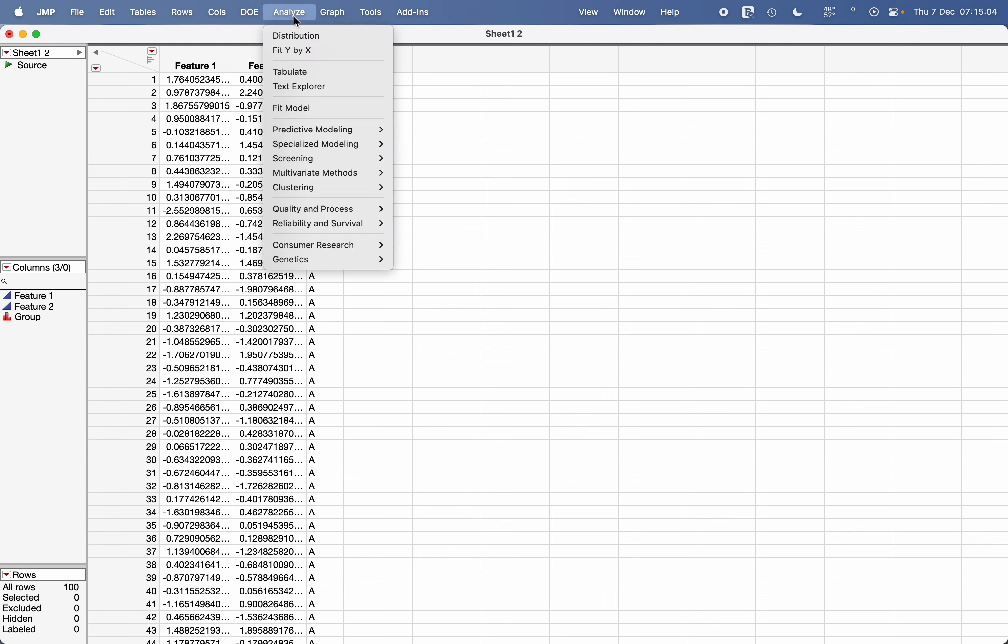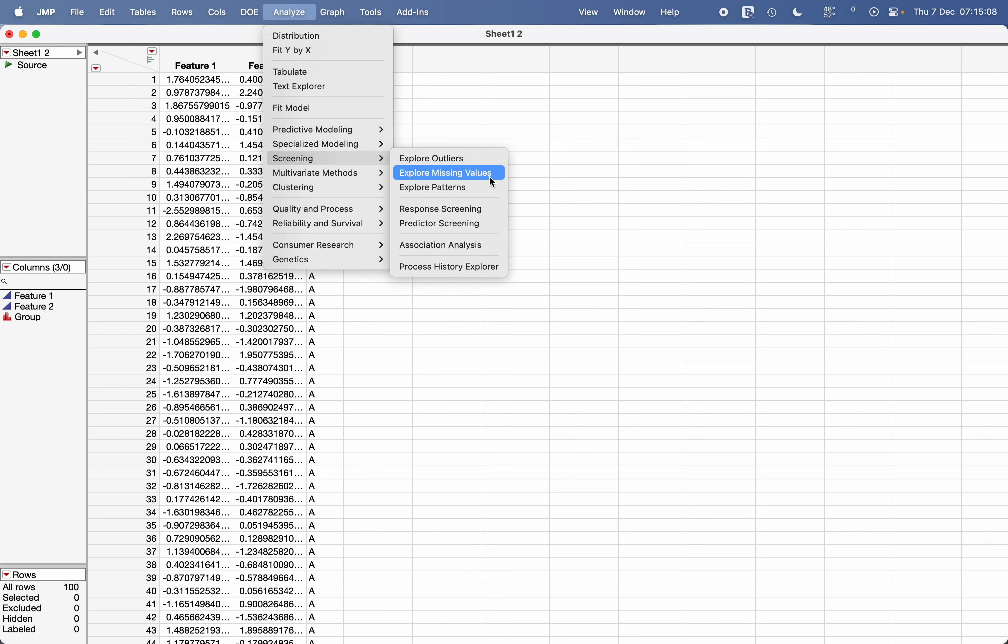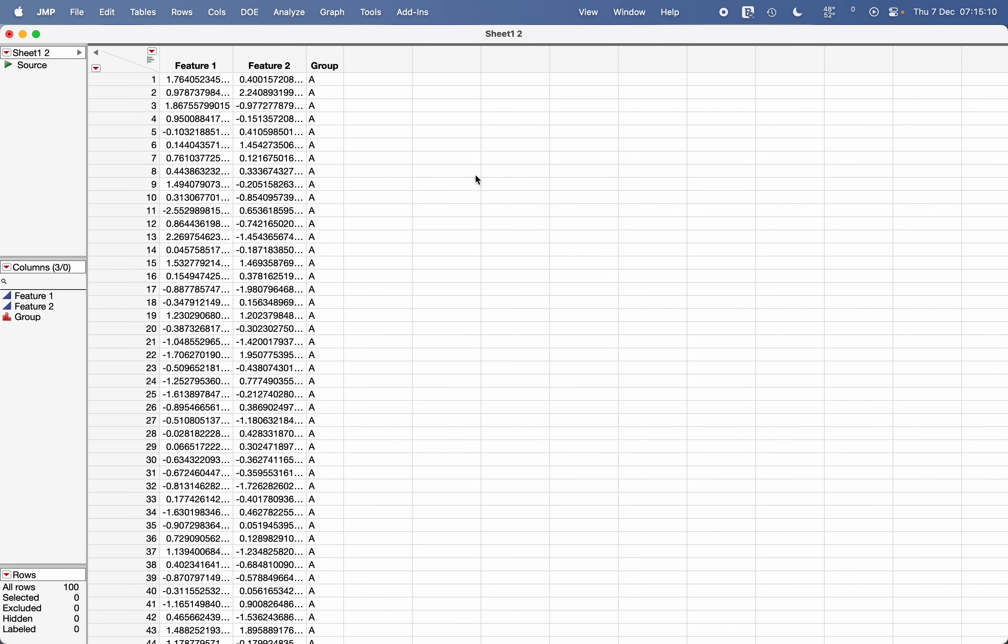For that, go to Analyze and go to Screening and choose the option Explore Missing Values.